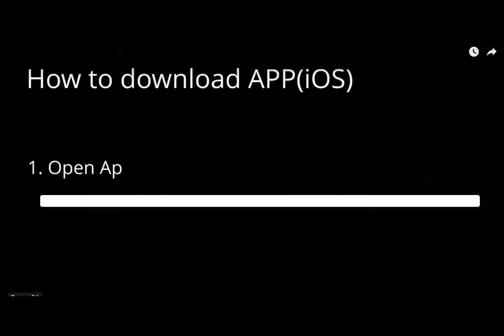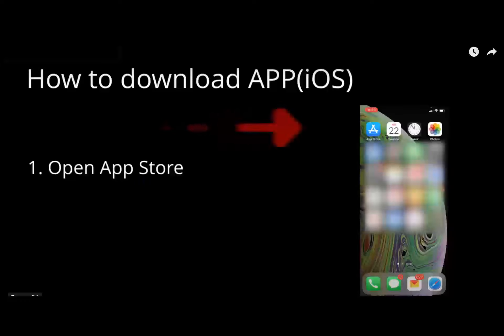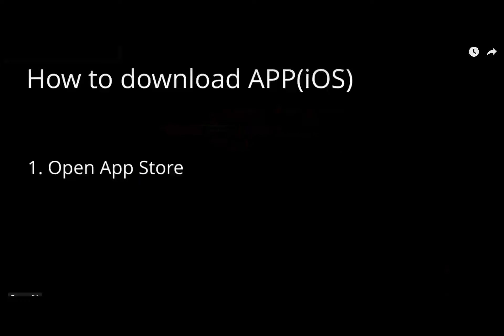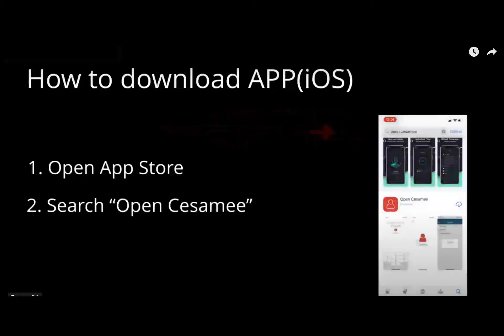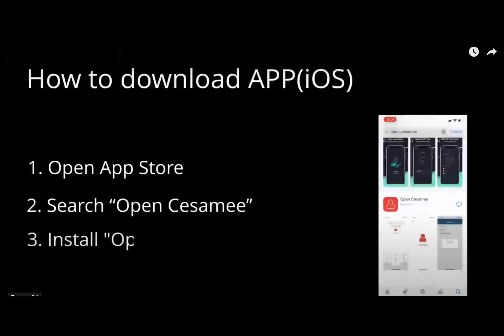To download the OpenSesame app on iOS, open the Apple App Store, search OpenSesame, and install OpenSesame.